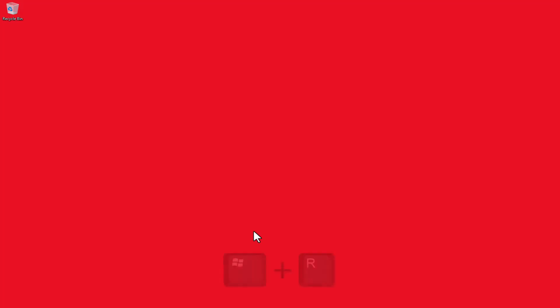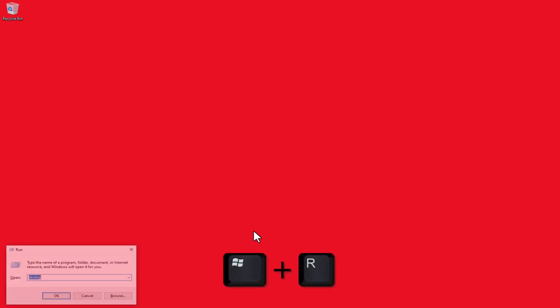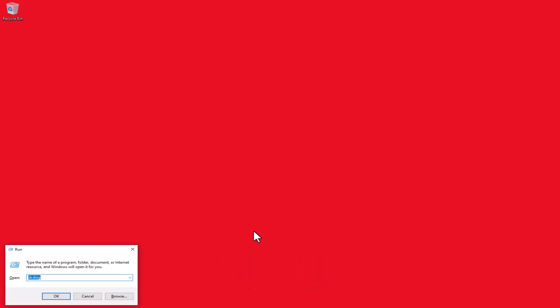Now let's open the Run dialog. You can do this by pressing the Windows key plus R on your keyboard. This will bring up the Run dialog box.